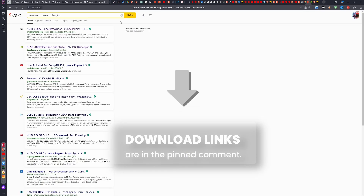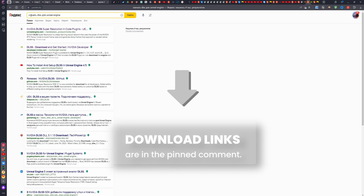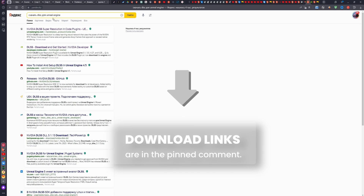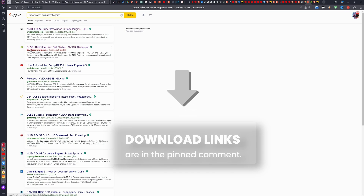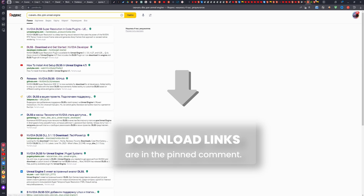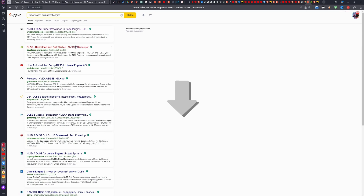To install it, go to Search. Type a query to download DLSS for Unreal Engine. And here we see developer.nvidia.com. We need this official website.